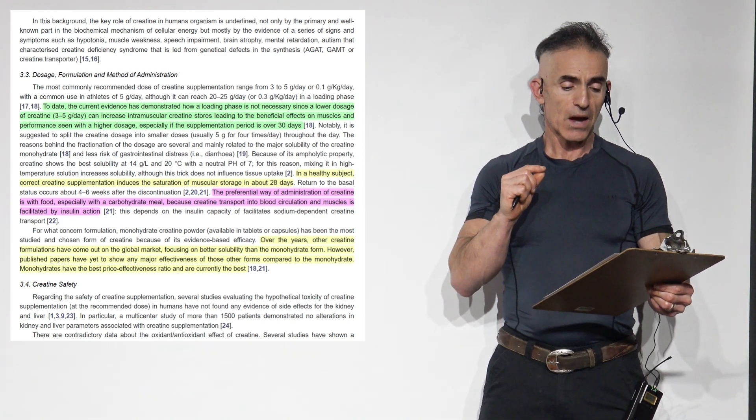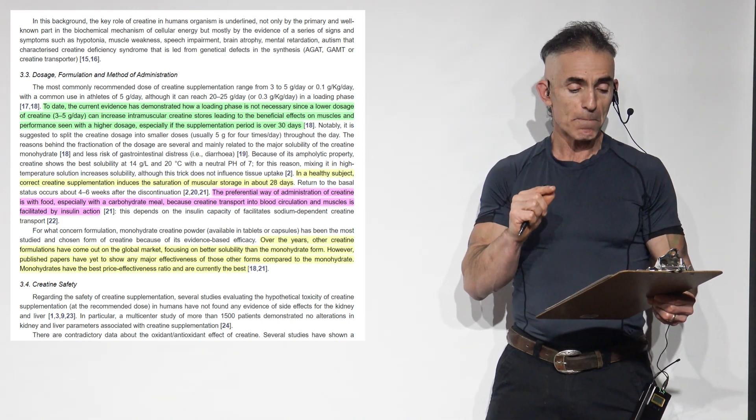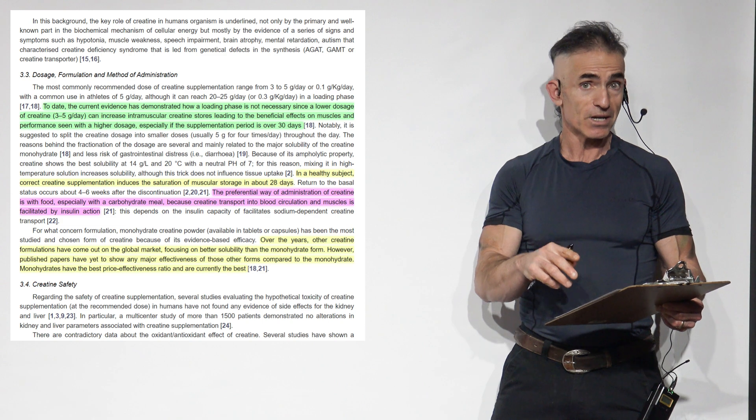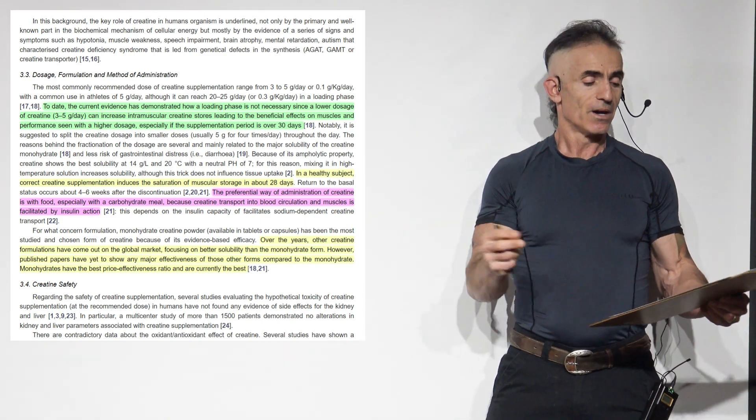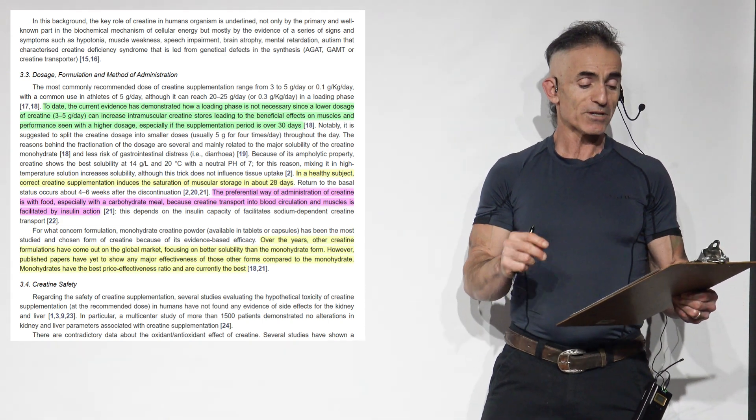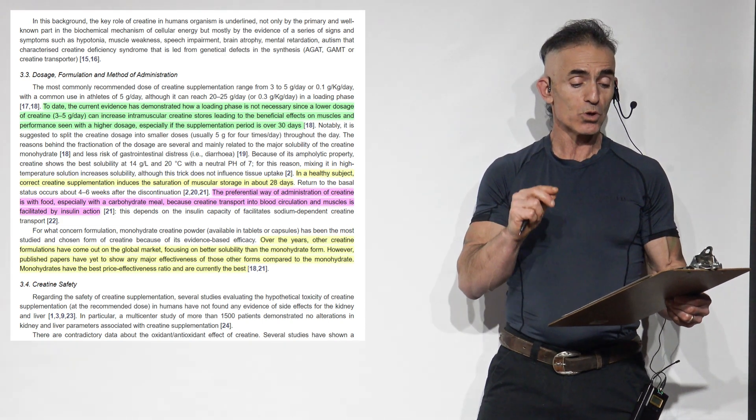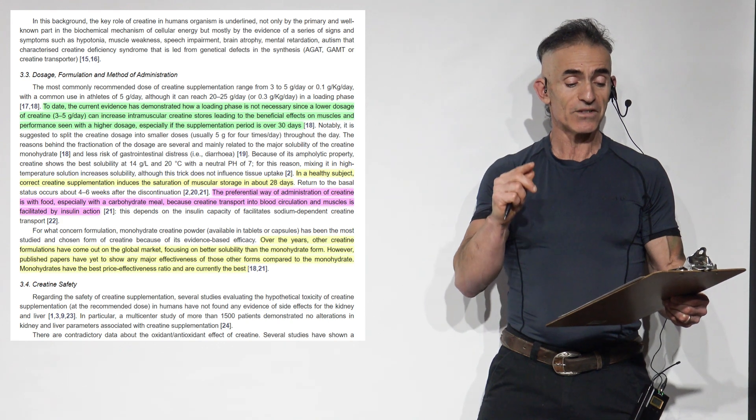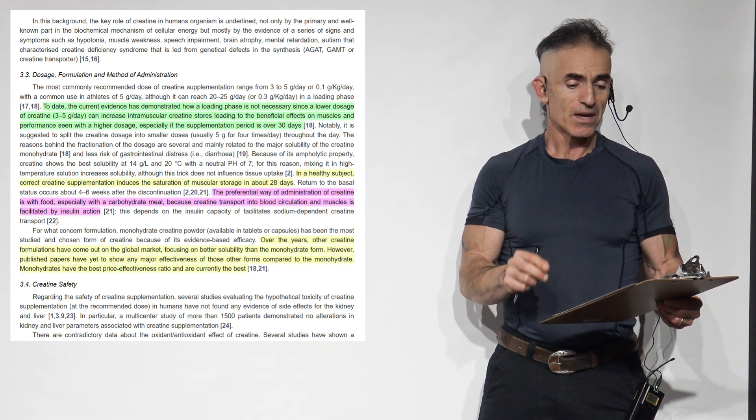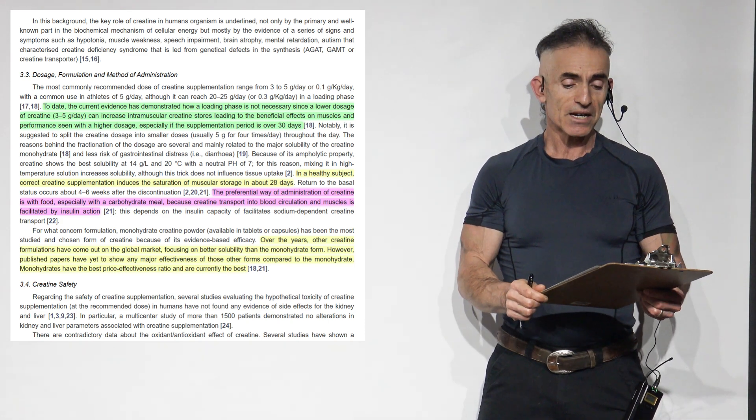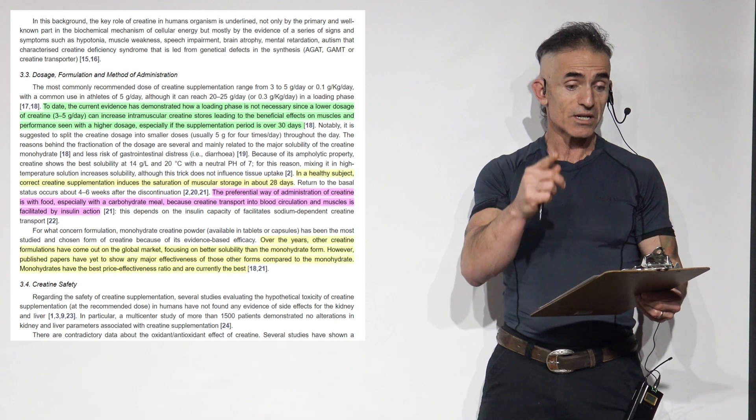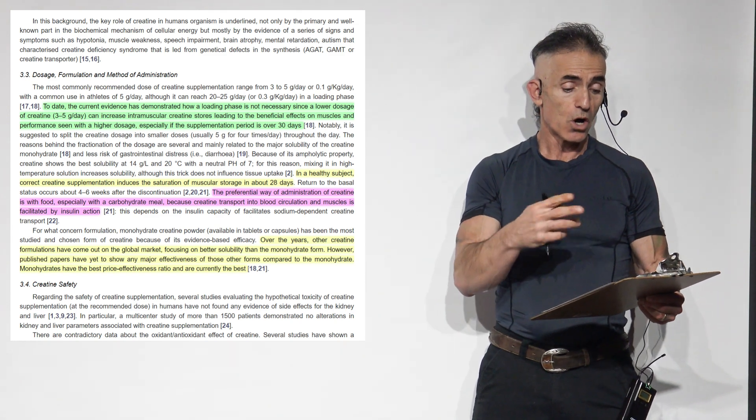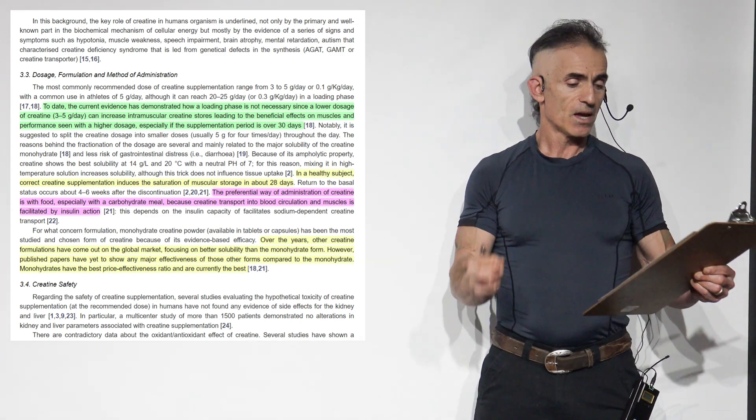Because the ampholytic property, creatine shows the best solubility, if you're going to do this much, 14 grams a liter at 20 degrees centigrade with a neutral pH of 7. For this reason, mixing it in a high-temperature solution increases the solubility, although it does not influence tissue uptake.